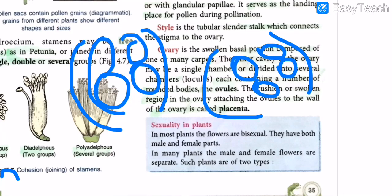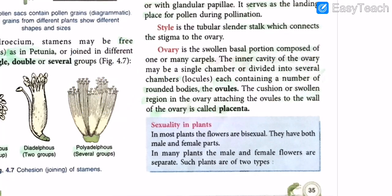The cushion or swollen region in the ovary that attaches the ovule to the wall of the ovary is called the placenta. Just as we saw in the animal reproduction chapter — where the placenta was the cord connecting the mother to the baby — similarly, in a plant or flower, the ovary is attached to the ovule by the placenta.